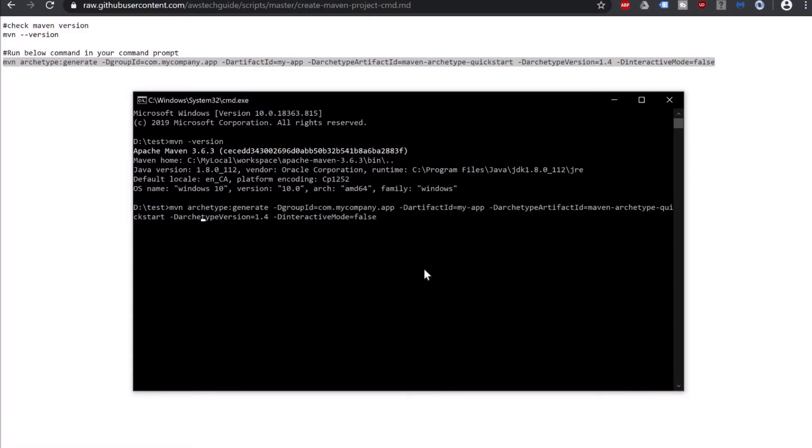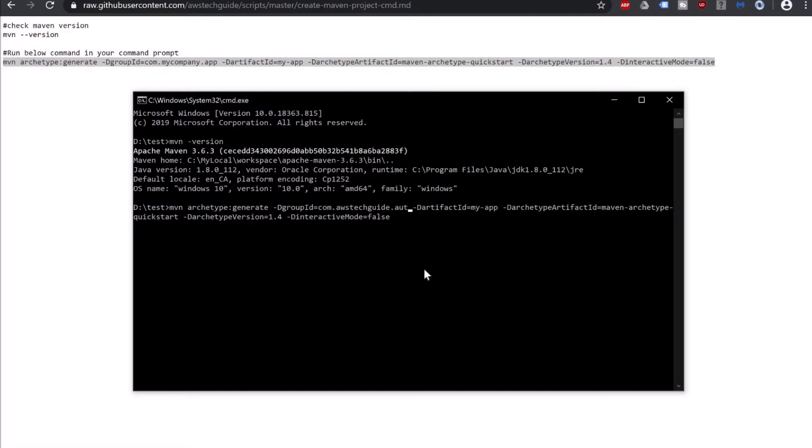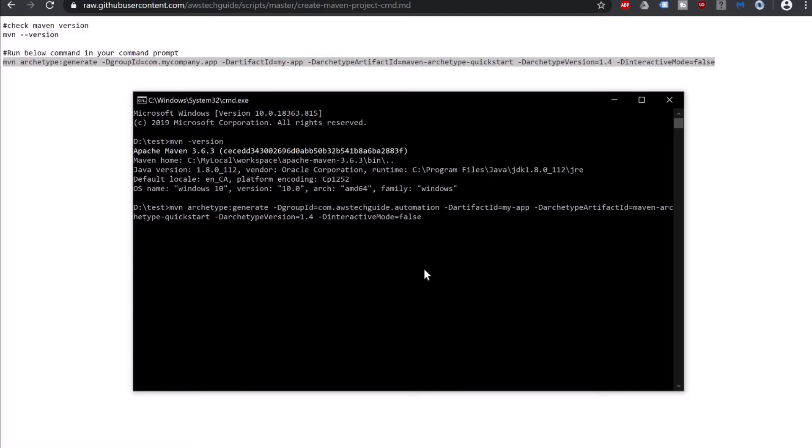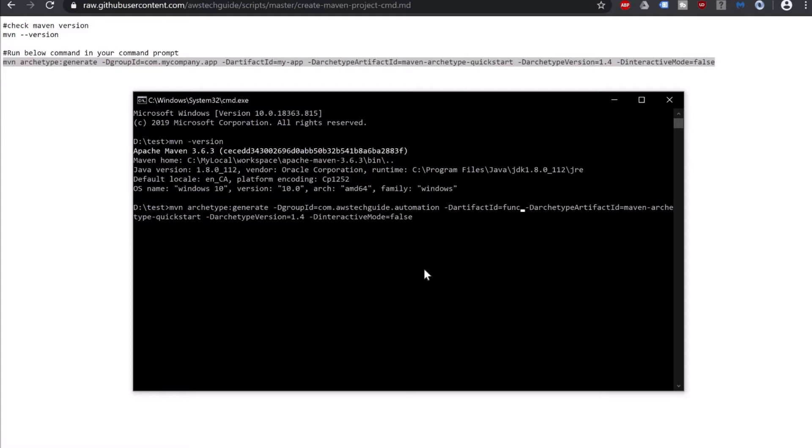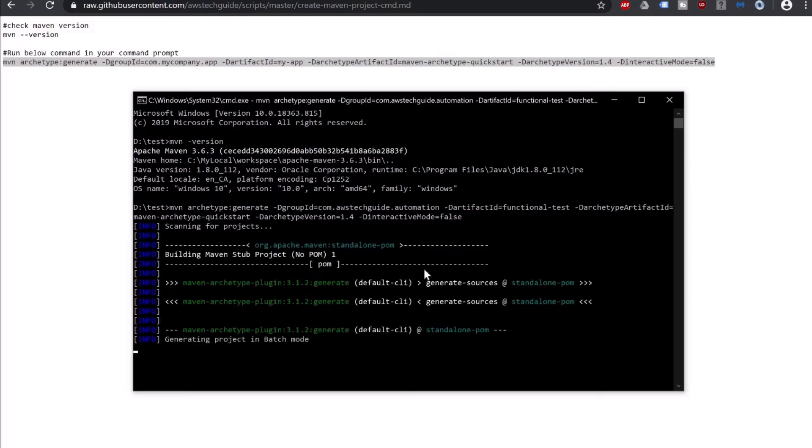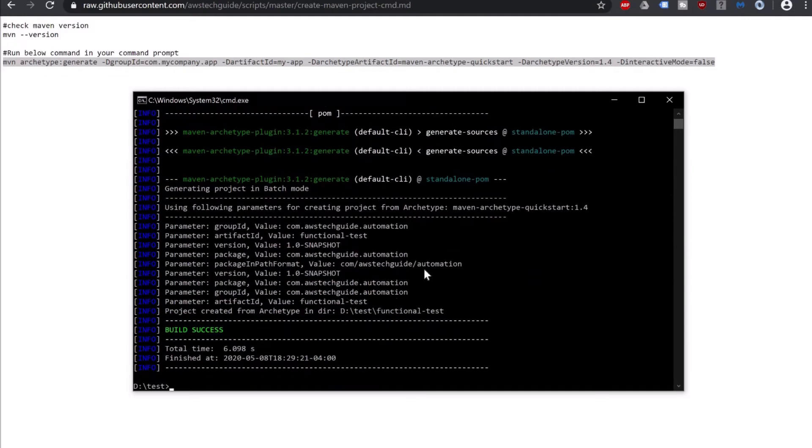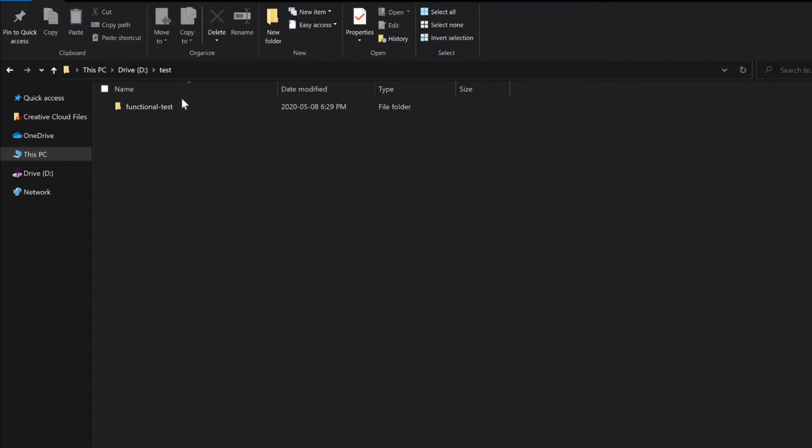Open command window, paste it. Now before clicking enter let's change the name. I'm changing the group ID to com.awstechguide.automation and the artifact ID to functional testing. Click on enter. Command has successfully executed.